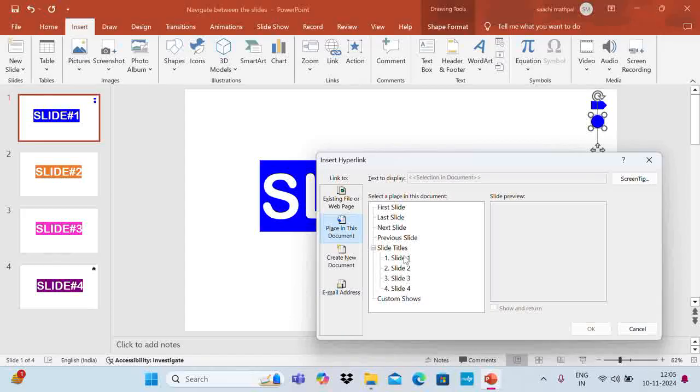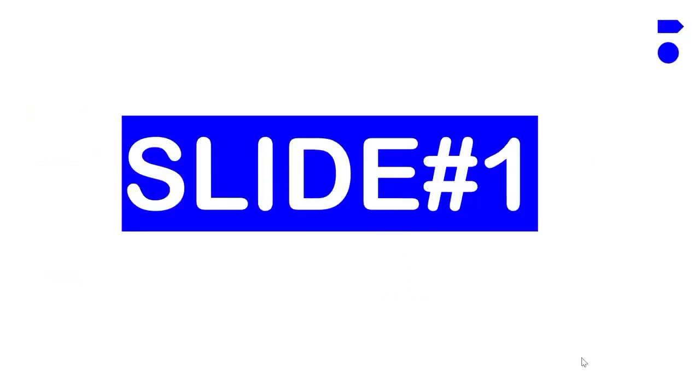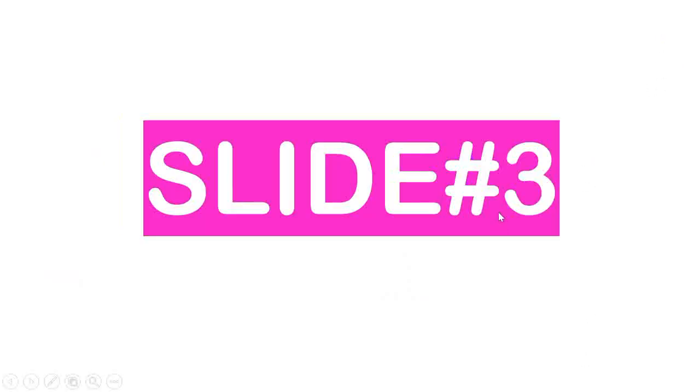Let's say I want to go to slide 3 this time and say okay. Now the link is established. If I go to presentation mode and I click on this icon, this takes me back to slide 3.